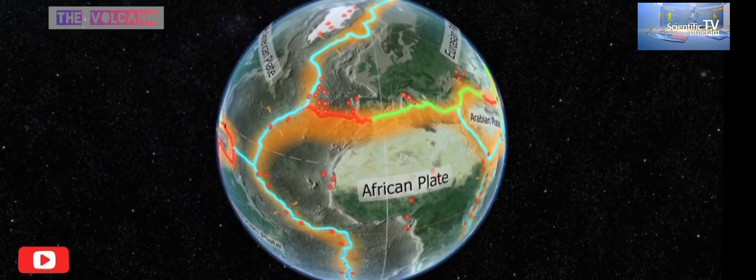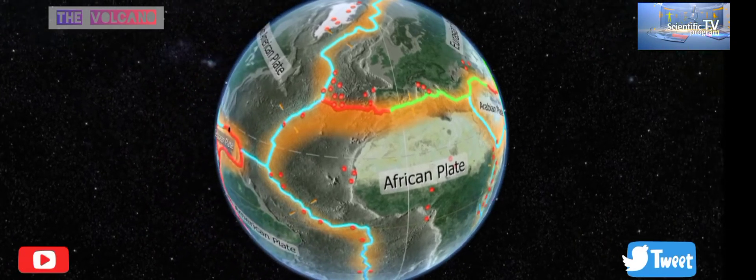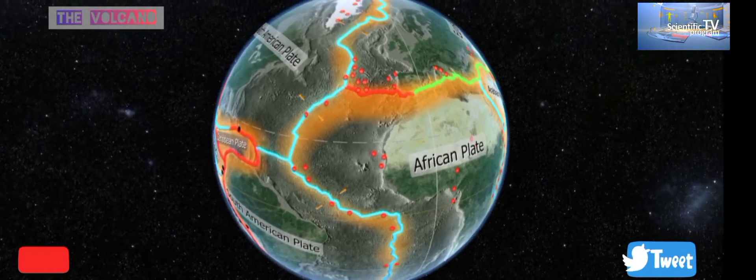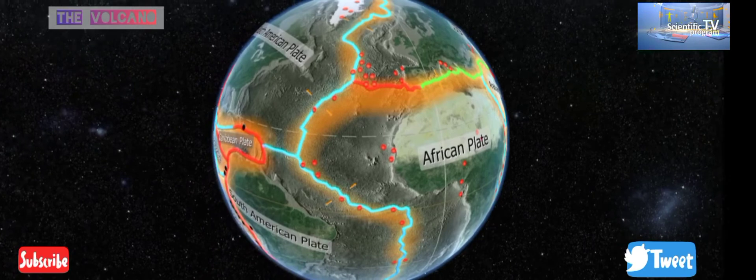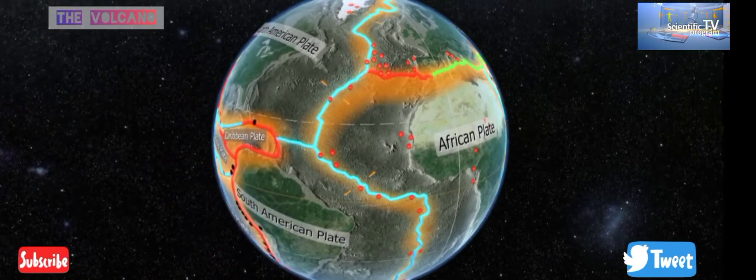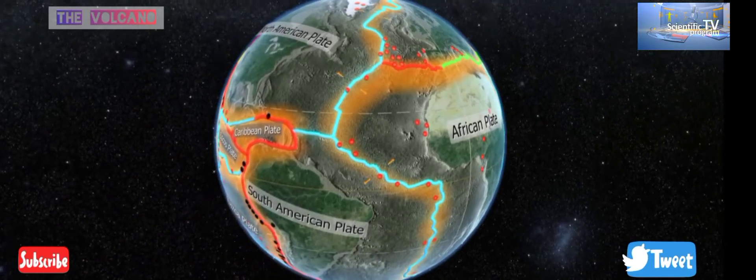Magma is red-hot molten rock beneath the earth's surface. Magma that flows to the surface is called lava, and a volcano is formed where it reaches the surface.